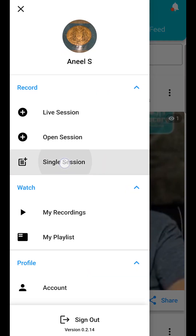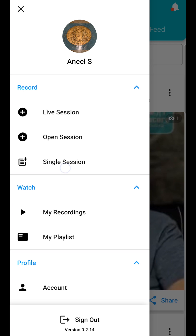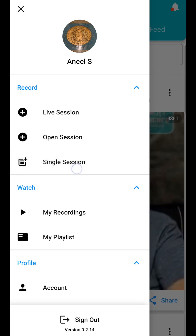The first, and the one we will be discussing today, is Single Session — for singers, solo instrumentalists, singers with their instruments, and also for karaoke recordings. The second is Live Session,